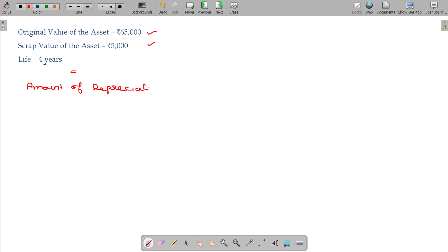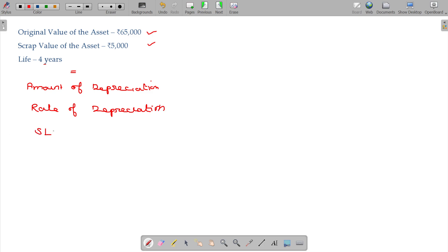Amount of depreciation and rate of depreciation under SLM method - straight line method.